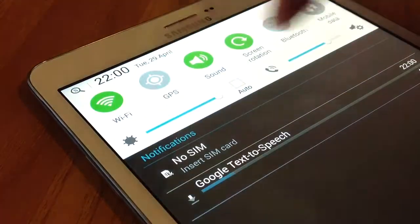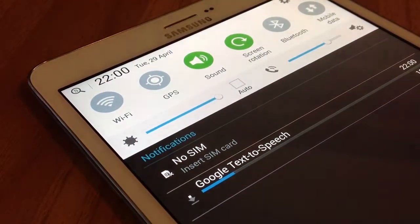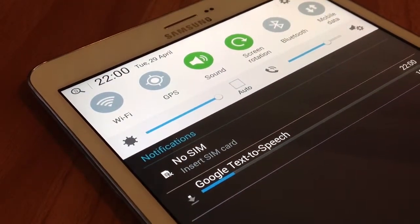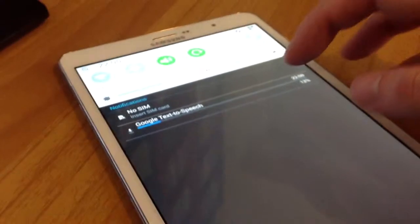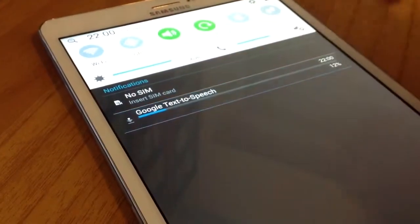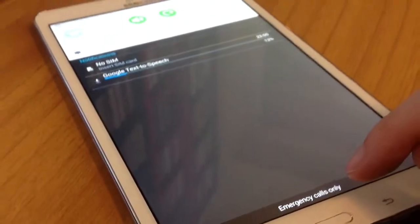You scroll down the list to see additional notification details. You touch an item to open it. To clear a single notification, drag the notification left or right. Touch to clear all notifications.